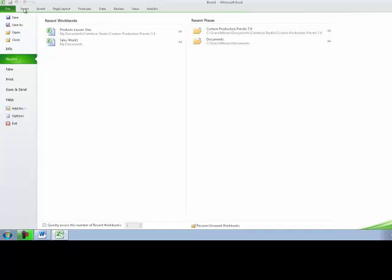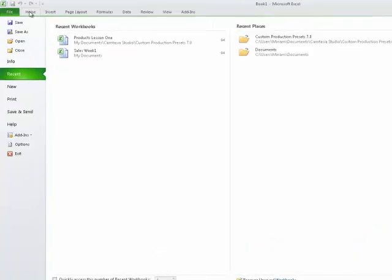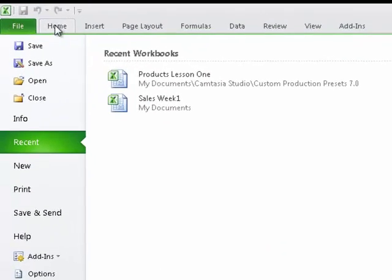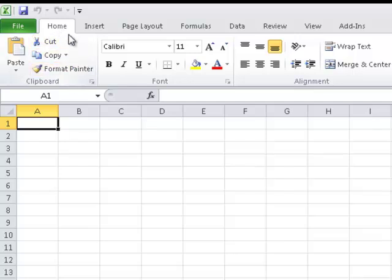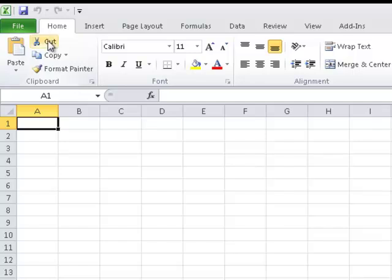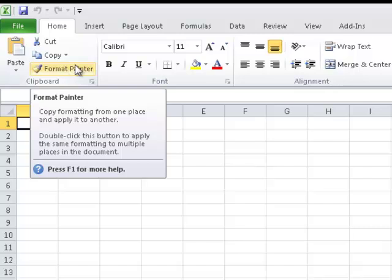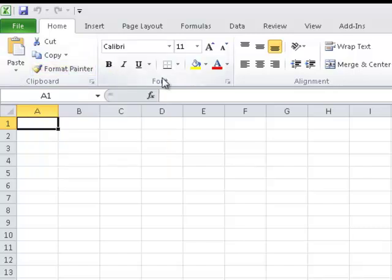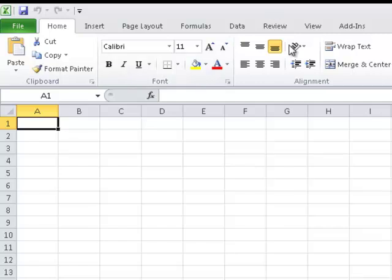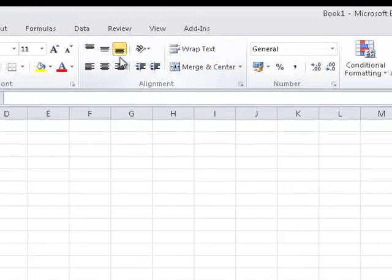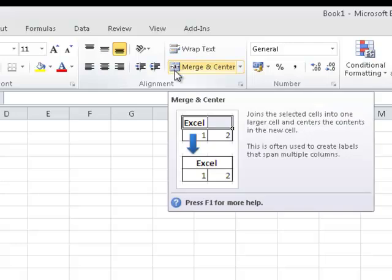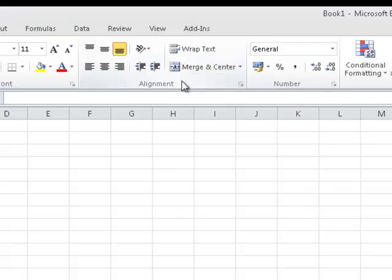Let me click back on the Home tab to bring us back to our workbook file. Now, underneath these tabs, we have the various groups of commands. For example, the Clipboard group displays Cut, Copy, Paste and Format Painter commands. The Font group has gathered up all font and formatting commands. And the Alignment group would have gathered up alignment and sorting commands.